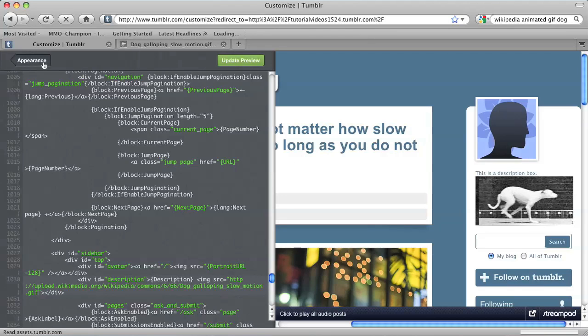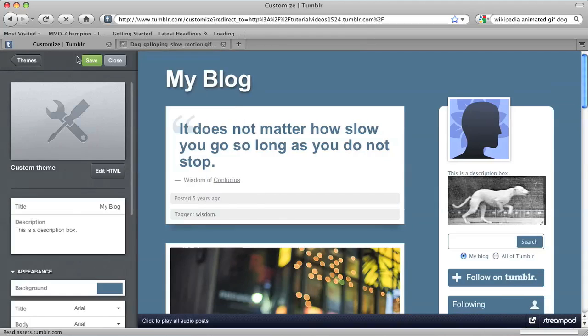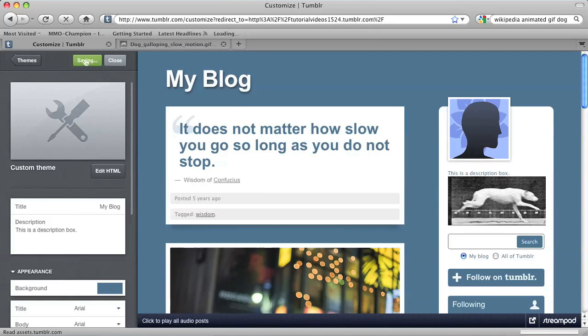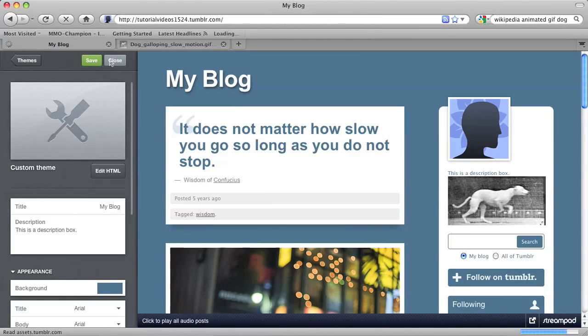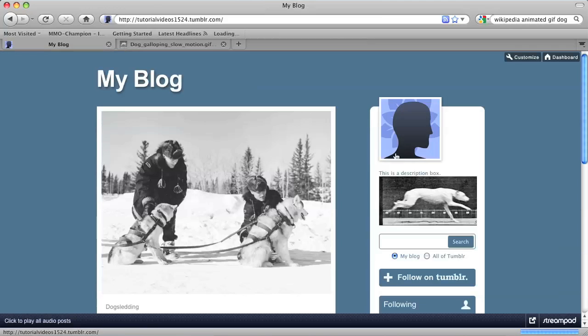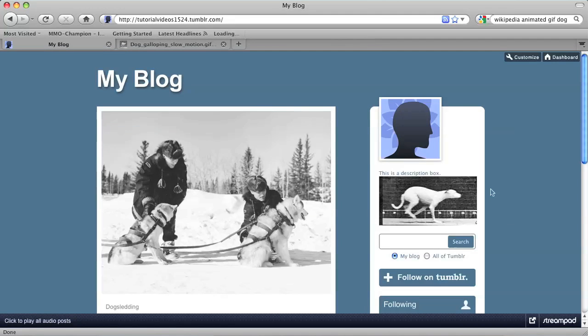Just hit Appearance, and then Save, and then Close. And now there it is on my blog, an animated GIF within a description box.